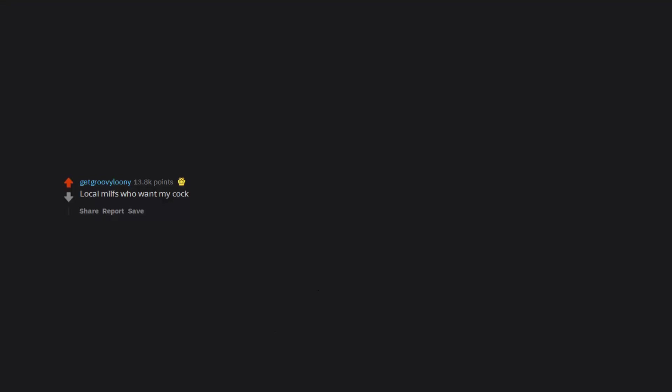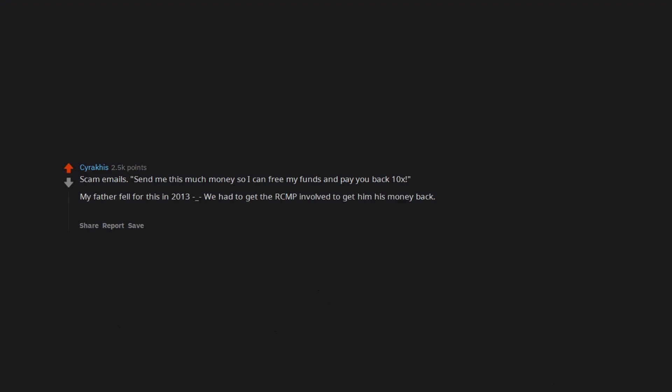$399.99, this chair is only $300. Local milfs who want my cock. Scam emails. Send me this much money so I can free my funds and pay you back 10x. My father fell for this in 2013, we had to get the RCMP involved to get him his money back. No they weren't on horses, that's just ceremonial, otherwise they're just federal cops.